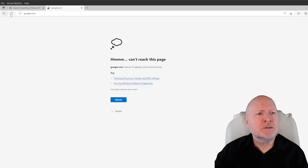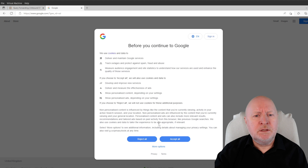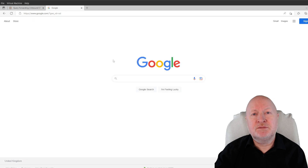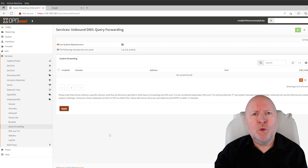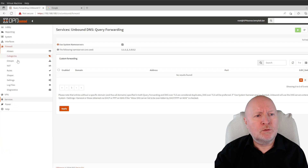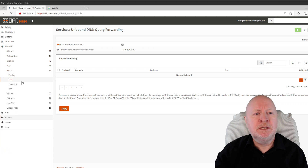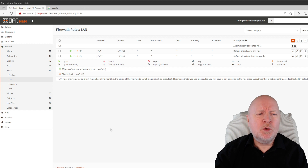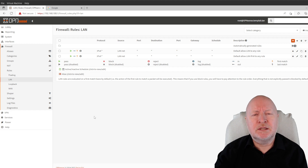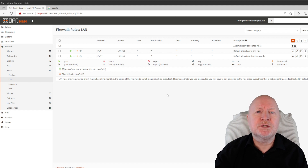Going back to the web browser and clicking refresh, internet access is now working. What we've got is a basic installation of the firewall that is working but needs a lot more work — for example, firewall rules could certainly do with improving as they're too open. There is a separate video covering how to set up basic firewall rules, and there's a whole host of other things you can do including setting up plugins like ZenArmor to give you better visibility of your traffic.